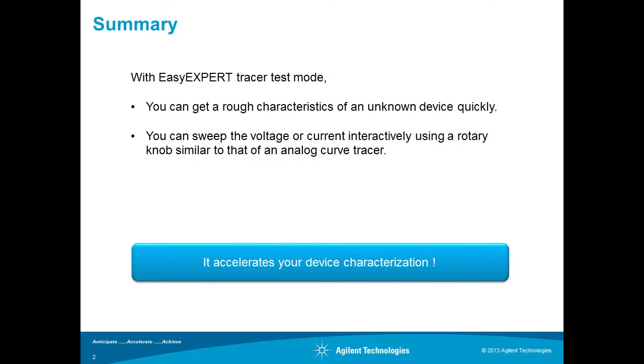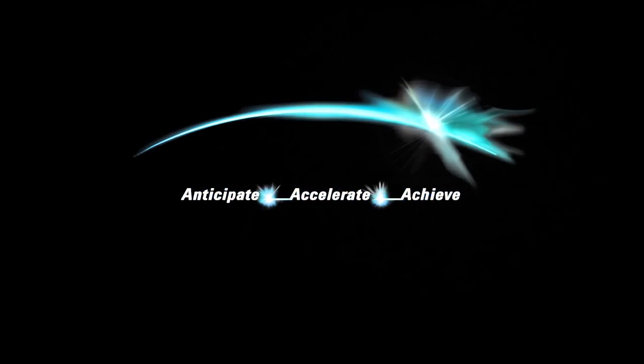With tracer test, we can get a rough characteristics of an unknown device quickly. And we can adjust the sweep parameters interactively using a rotary knob similar to that of analog curve tracer. It accelerates your device characterization.